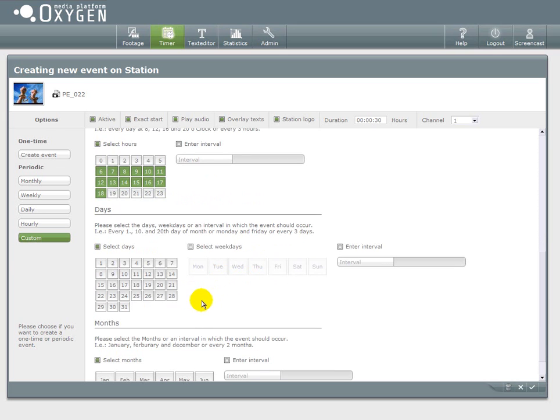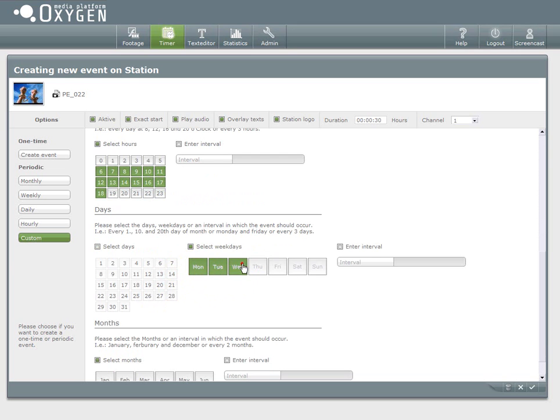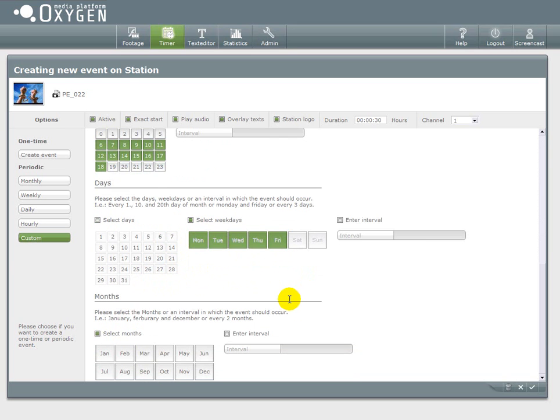And now choose the days of a week where it will take place. I take the working days. Monday, Tuesday, Wednesday, Thursday, Friday.